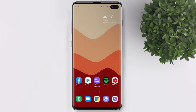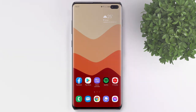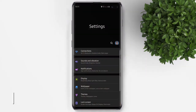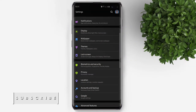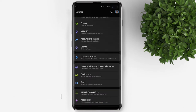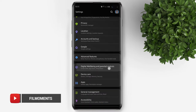Today's video, I will show you how to view screen time on Android. So in your Android phone, go to Settings, scroll down, tap on Digital Well-Being and Parental Controls.